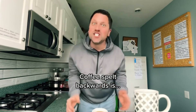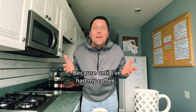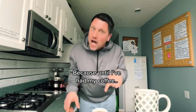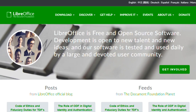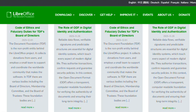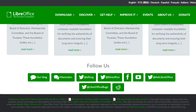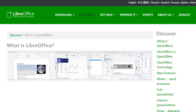Coffee spelled backwards is eFoc, which is funny because until I've had my coffee, I don't give eFoc about anything. Same energy here — because until I've studied this thing, I don't give eFoc about anything they say. But this confusion reveals something important about the Linux desktop. People see these names in forums and don't understand what they actually do. So let me explain each one and why mixing them up is a problem.